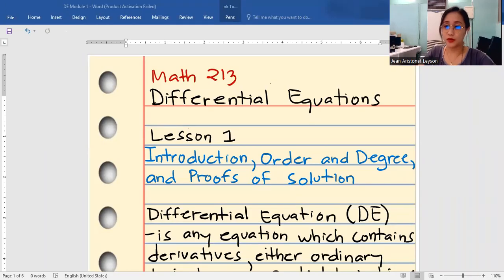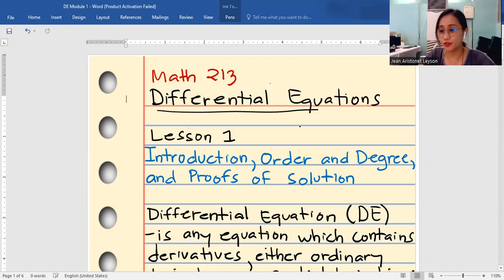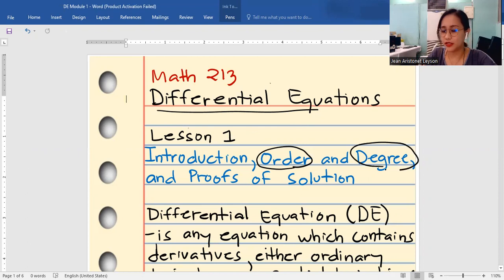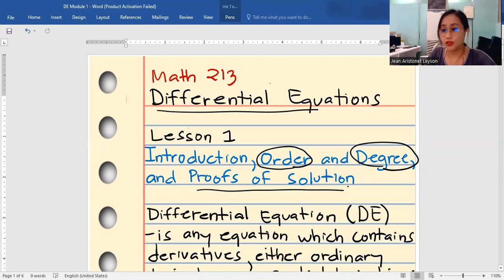Hi everyone, welcome to our discussion in Math 213. In this video, I will be discussing what differential equations are. We'll also be defining the terms order and degree, and later on we will be solving proofs of the solution of differential equations. So let's get started.